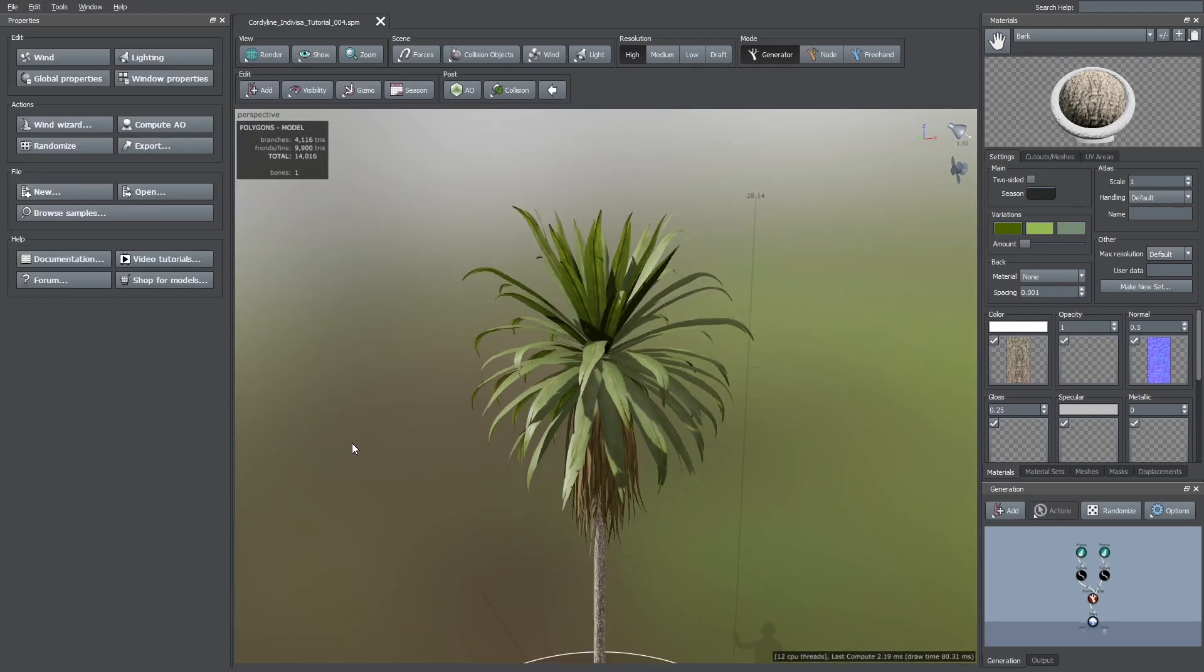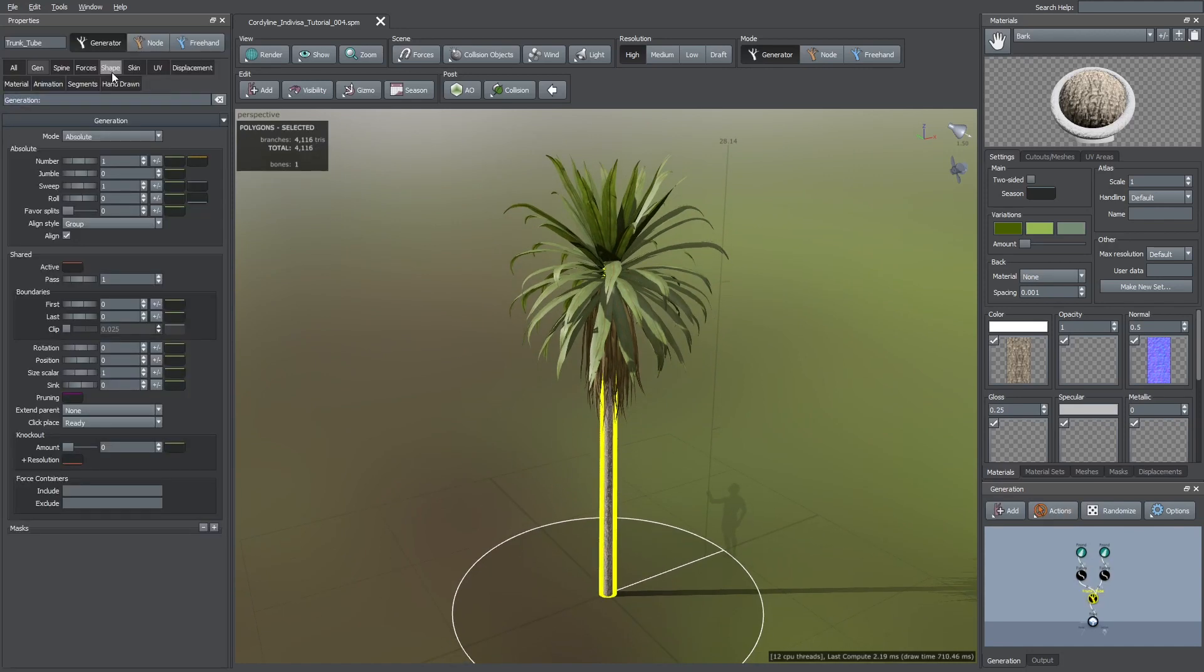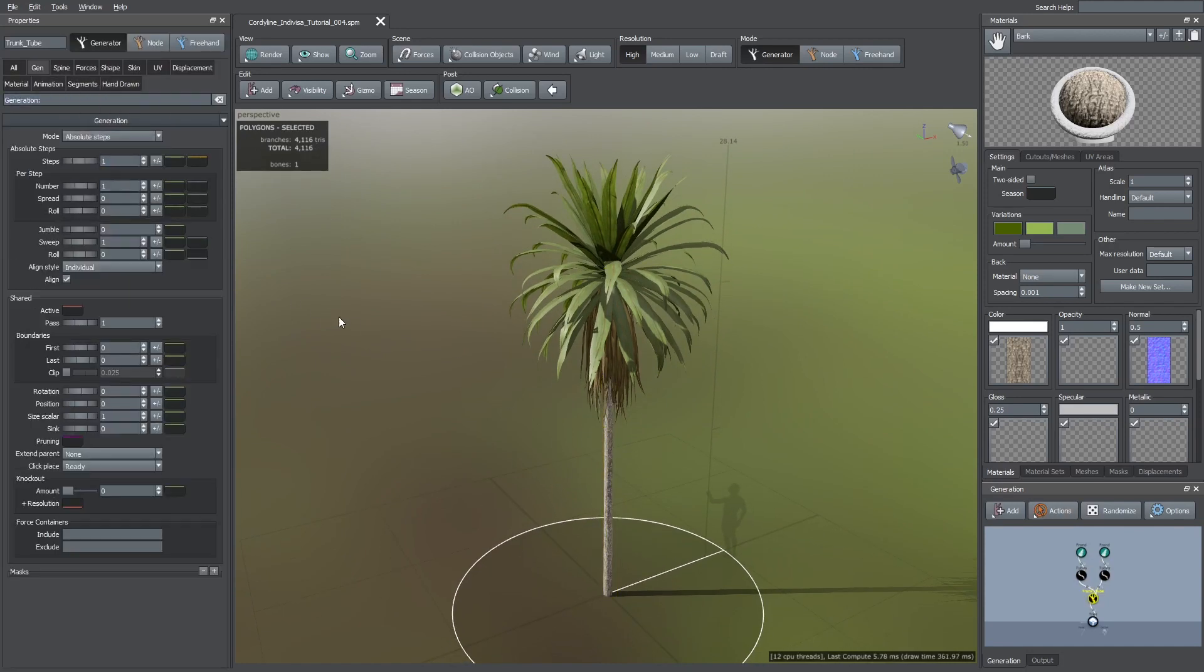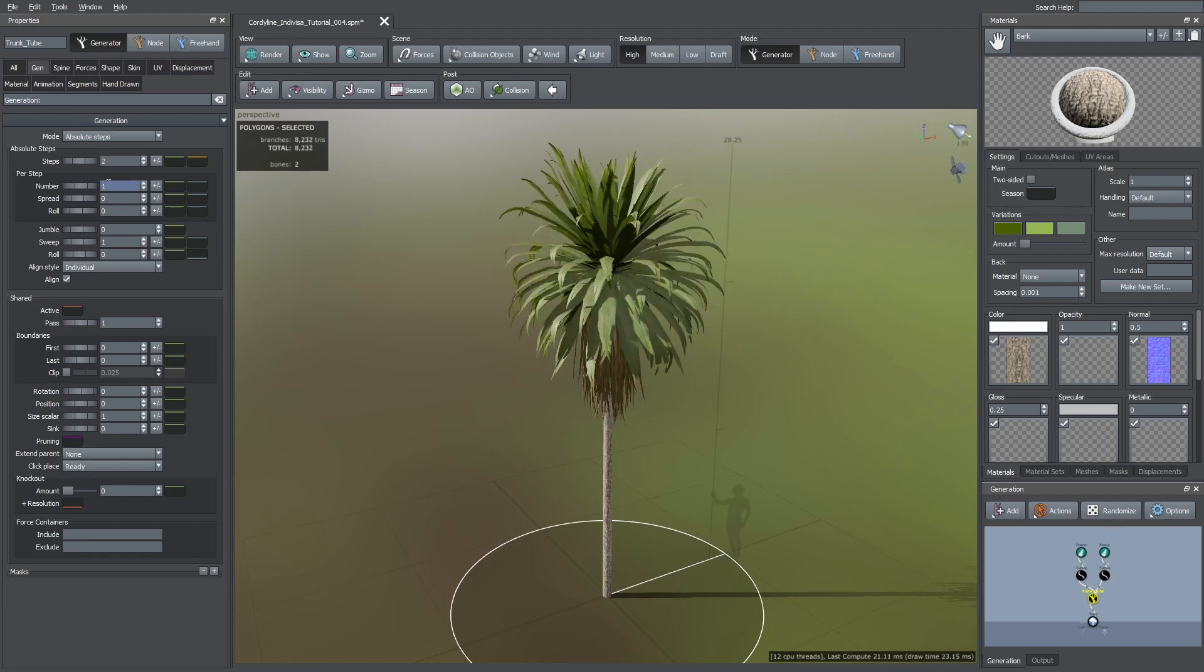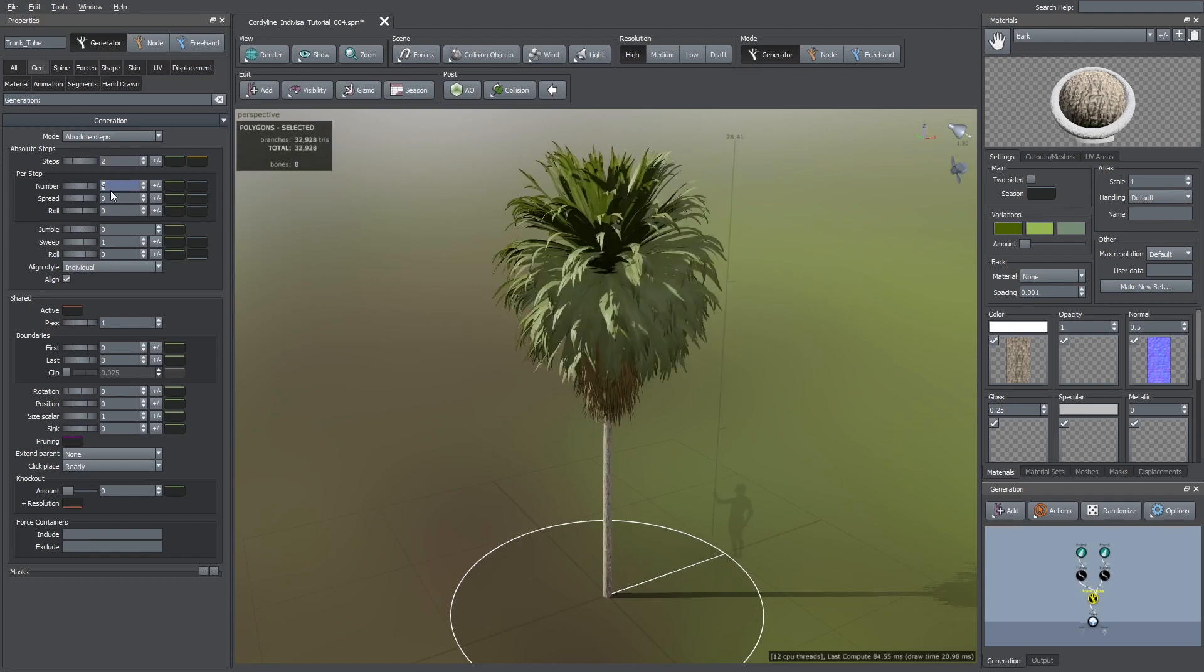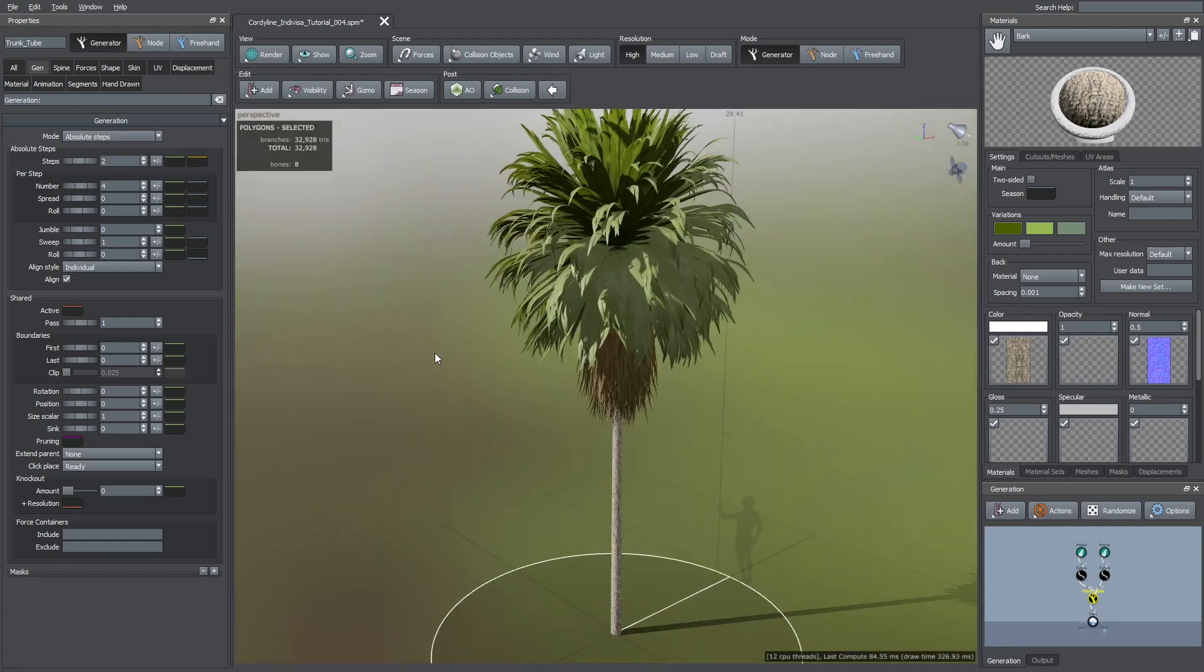Now I'm going to make a group of this tree, so, the first thing I'm going to do is to select the trunk tube generator and change the generation mode to absolute steps. I chose a value of 2 steps and 4 trees per step. Then, I changed the boundary values so they don't overlap each other.